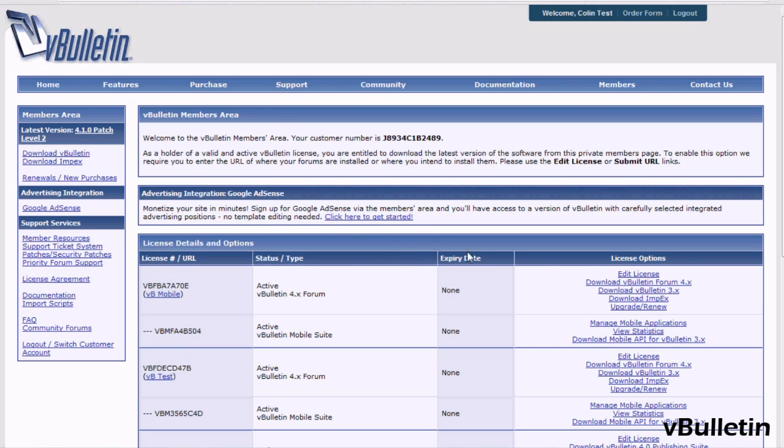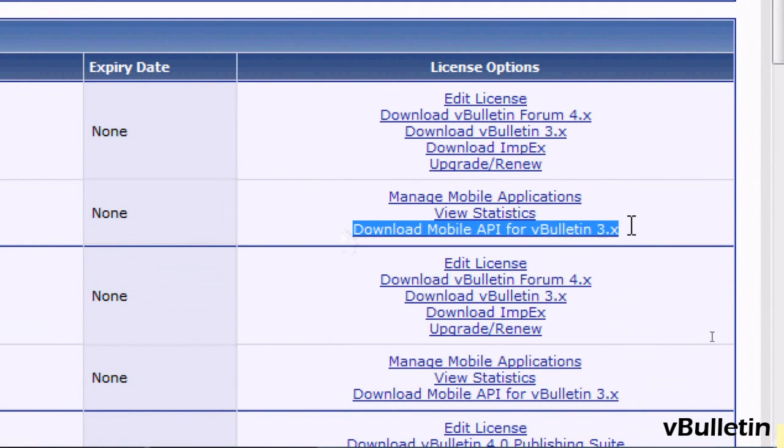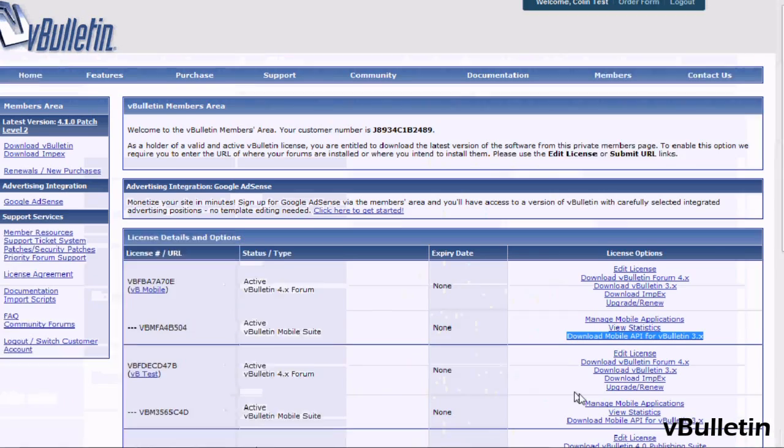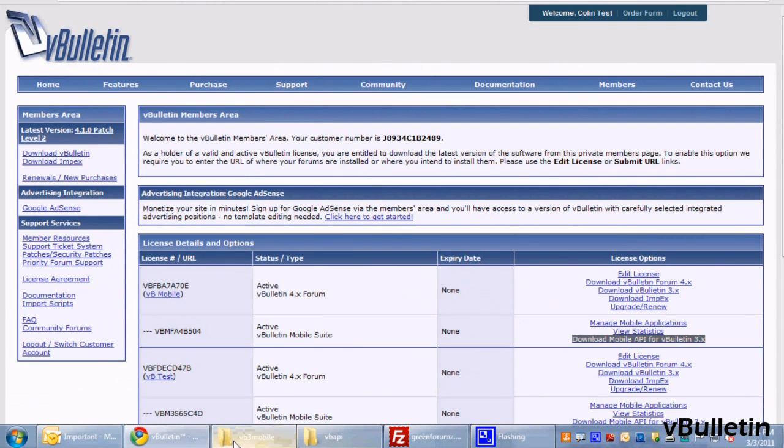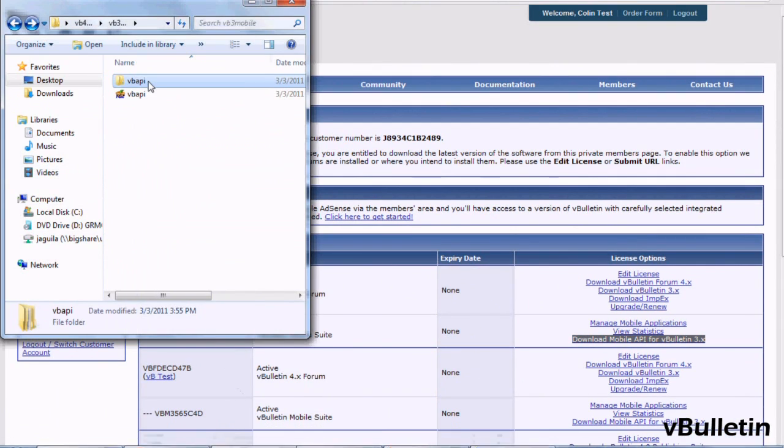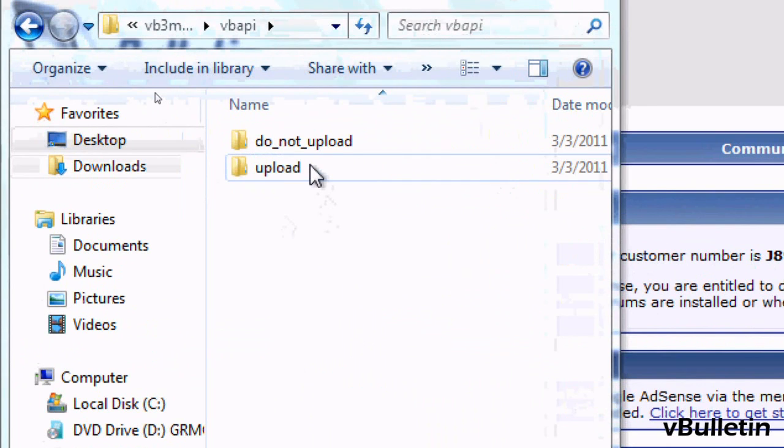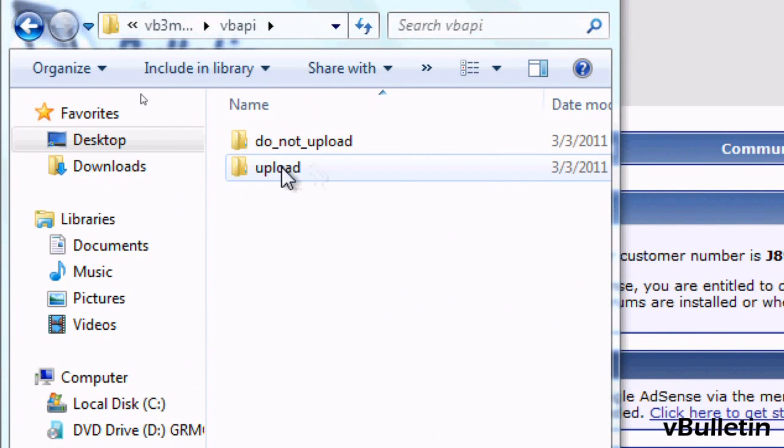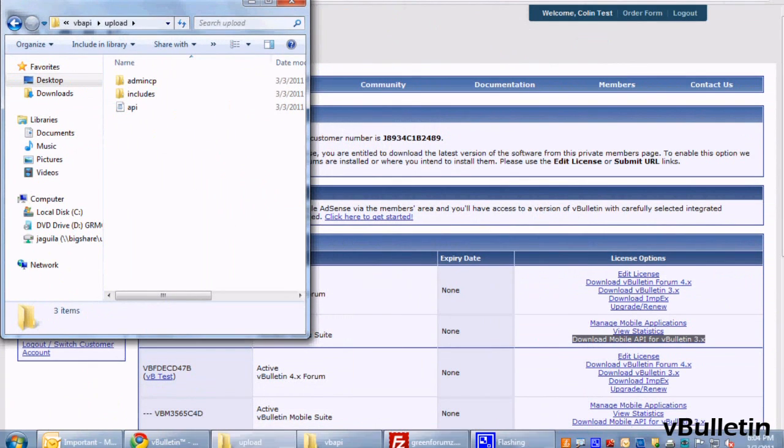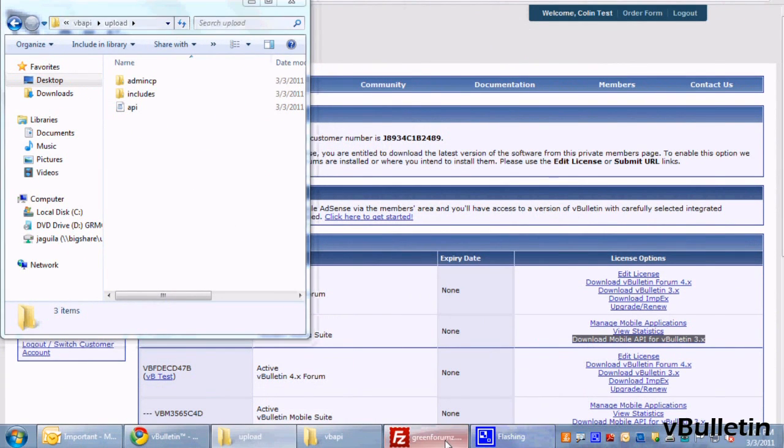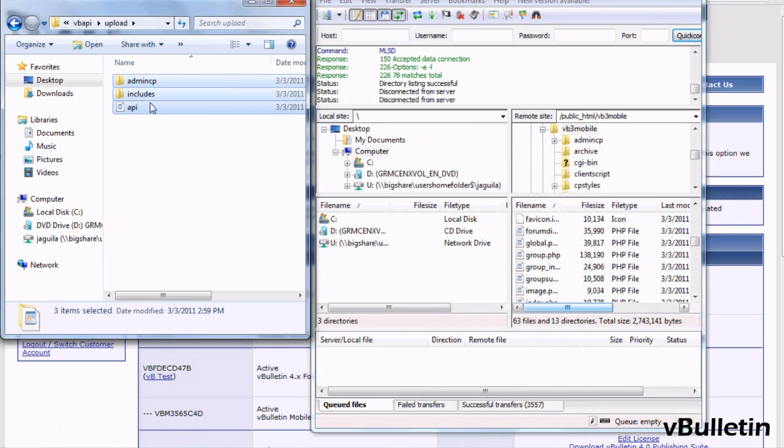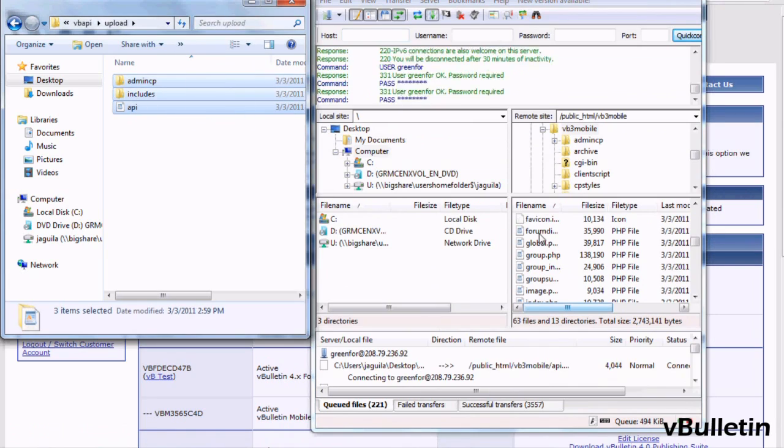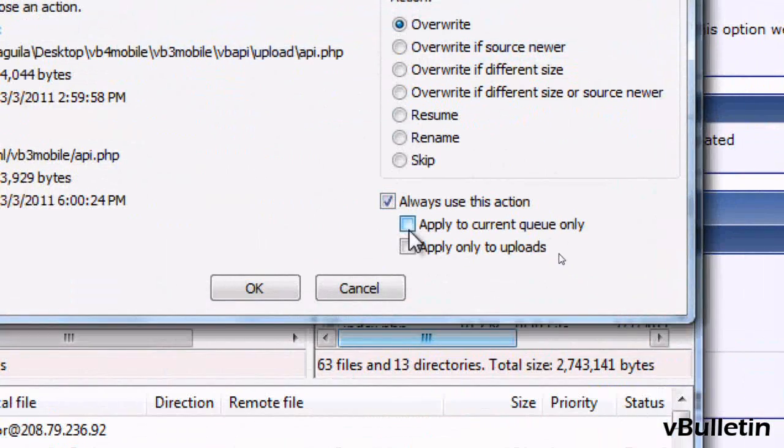Go to your vBulletin.com members area and click on Download Mobile API for vBulletin 3.x. Once you've downloaded the file and extracted it, upload the files inside the upload folder to your root forum directory via FTP client. If it asks you to overwrite the files, just do so.